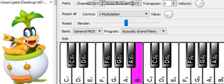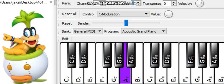B7: 3,951 Hz. A-Sharp 7: 3,729 Hz. A7: 3,520 Hz. G-Sharp 7: 3,322 Hz. G7: 3,136 Hz.